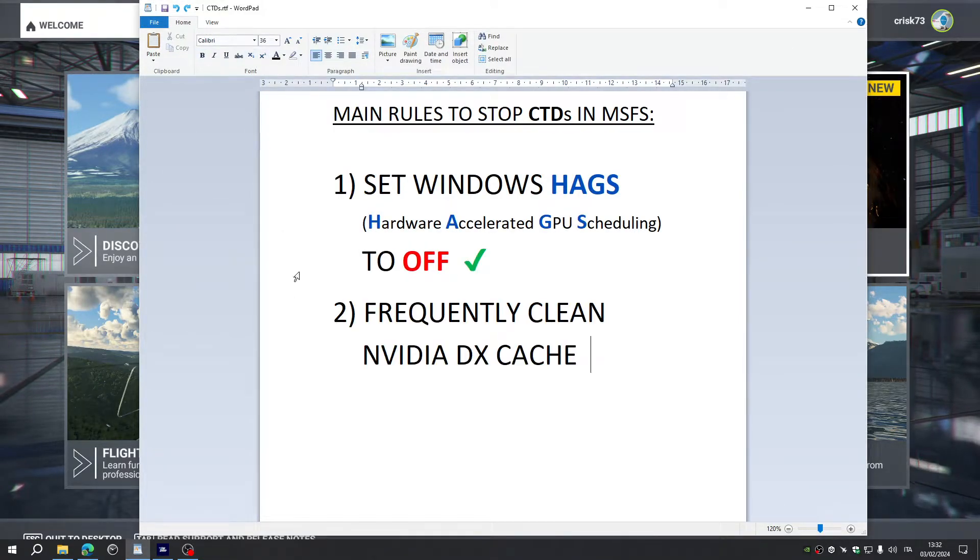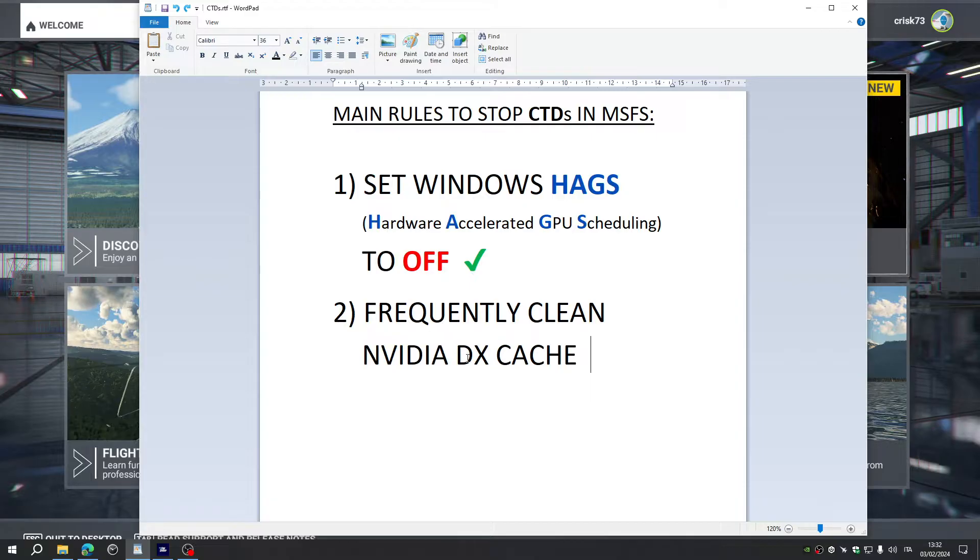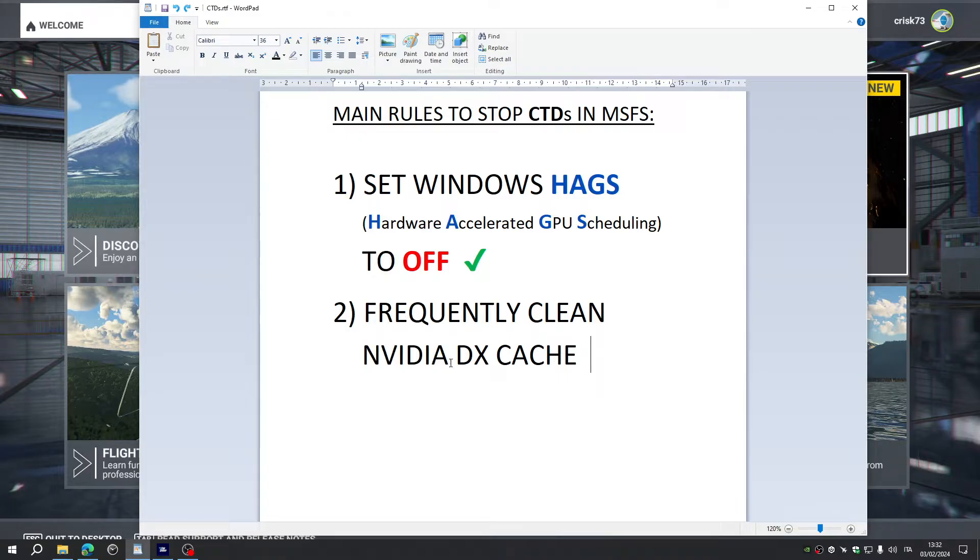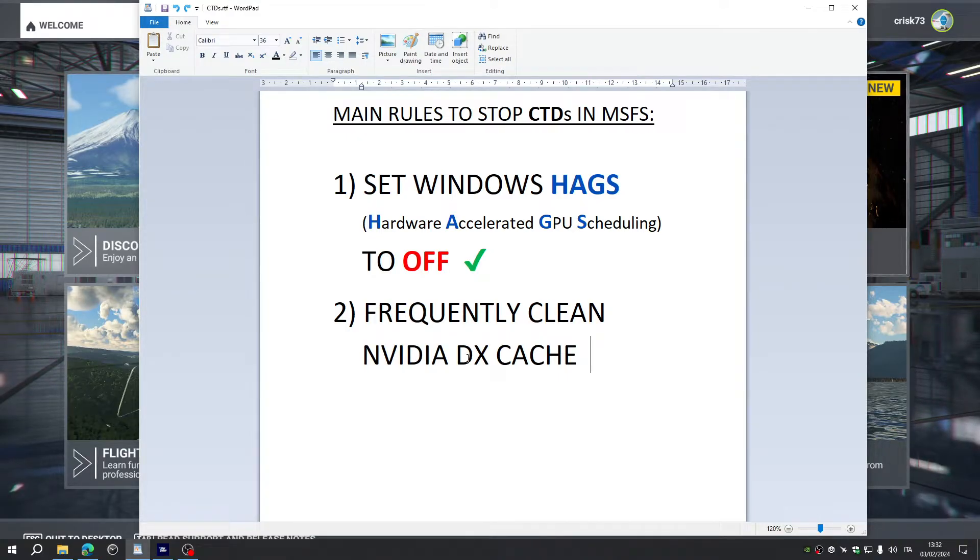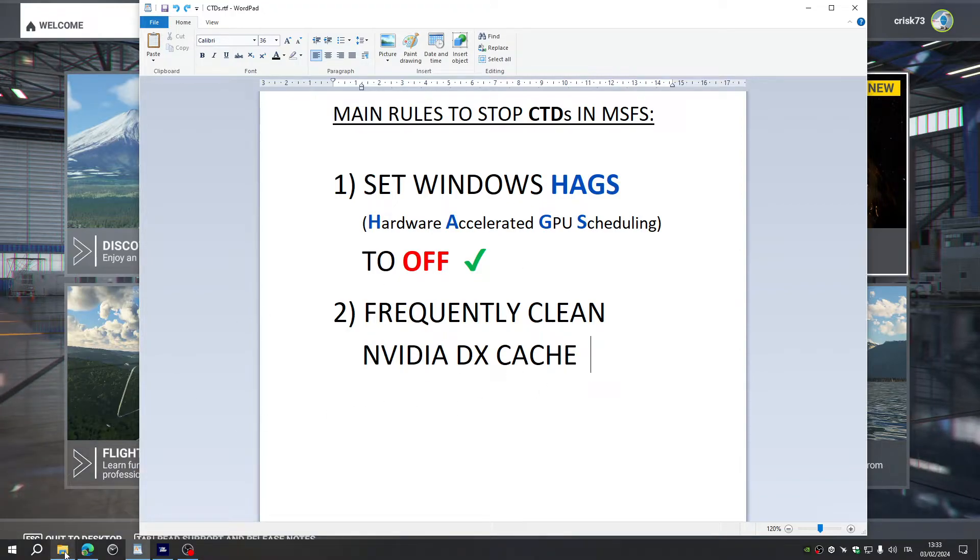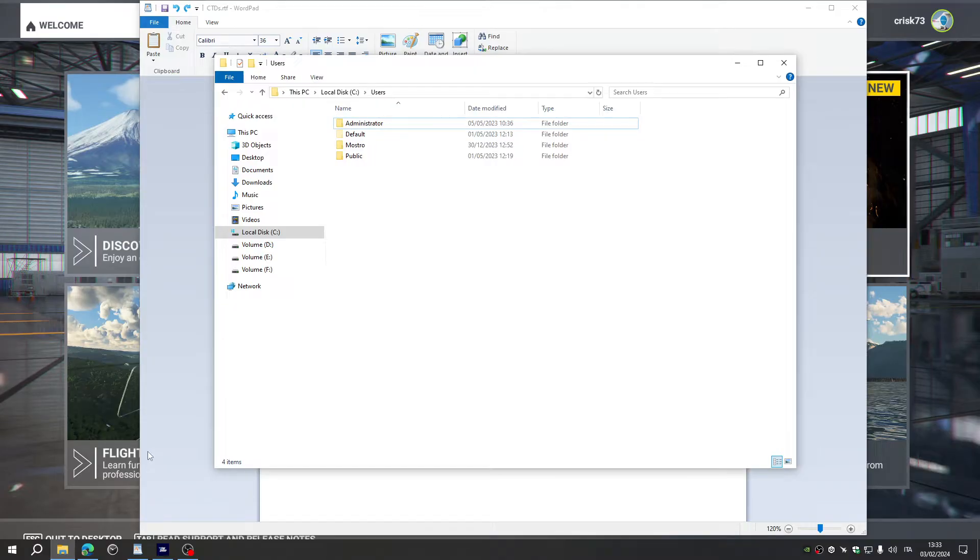Second rule is to frequently clean the NVIDIA DirectX Cache, and maybe there's a cache also for the AMD Graphics Cards, but this can be simply done by going to